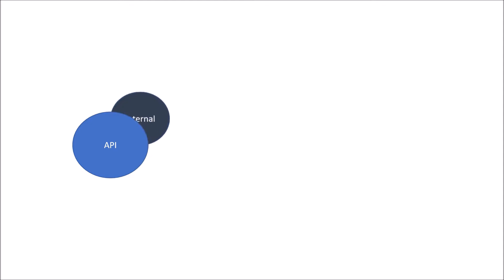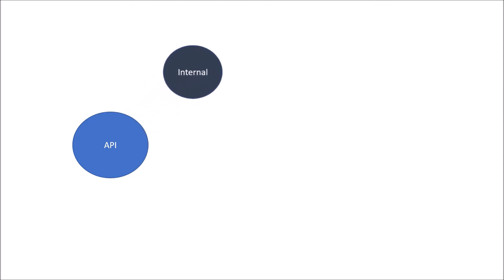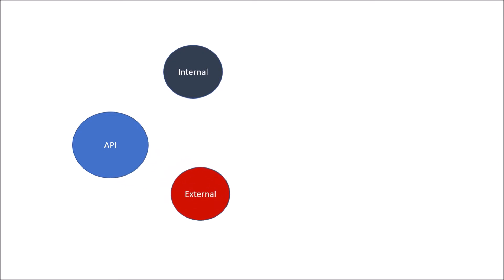It could be an internal API or external API. Internal APIs are internally communicated within an organization boundary but not exposed as public to external users.